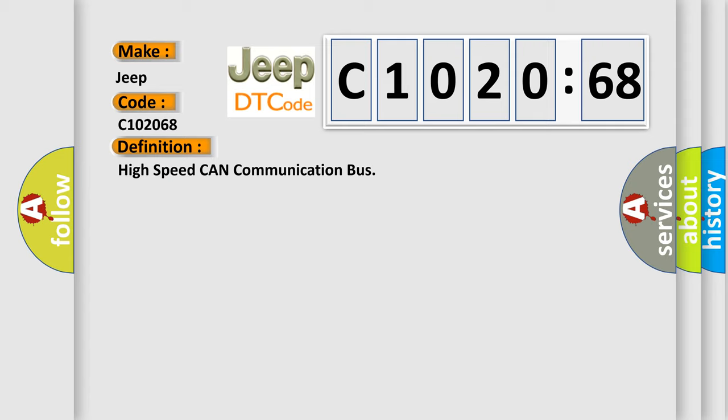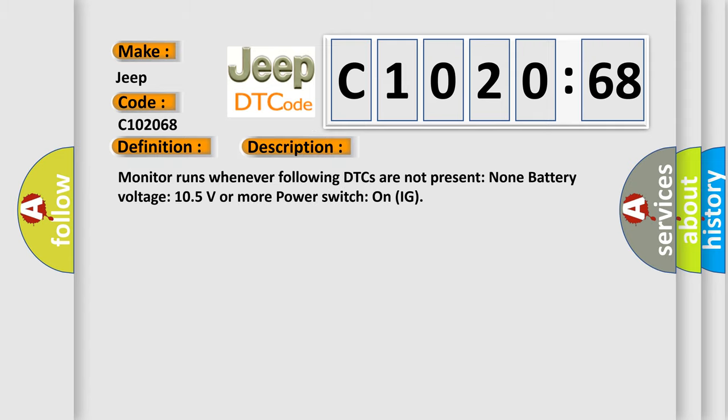And now this is a short description of this DTC code. Monitor runs whenever following DTCs are not present: none. Battery voltage 10.5 volts or more, power switch on IG.